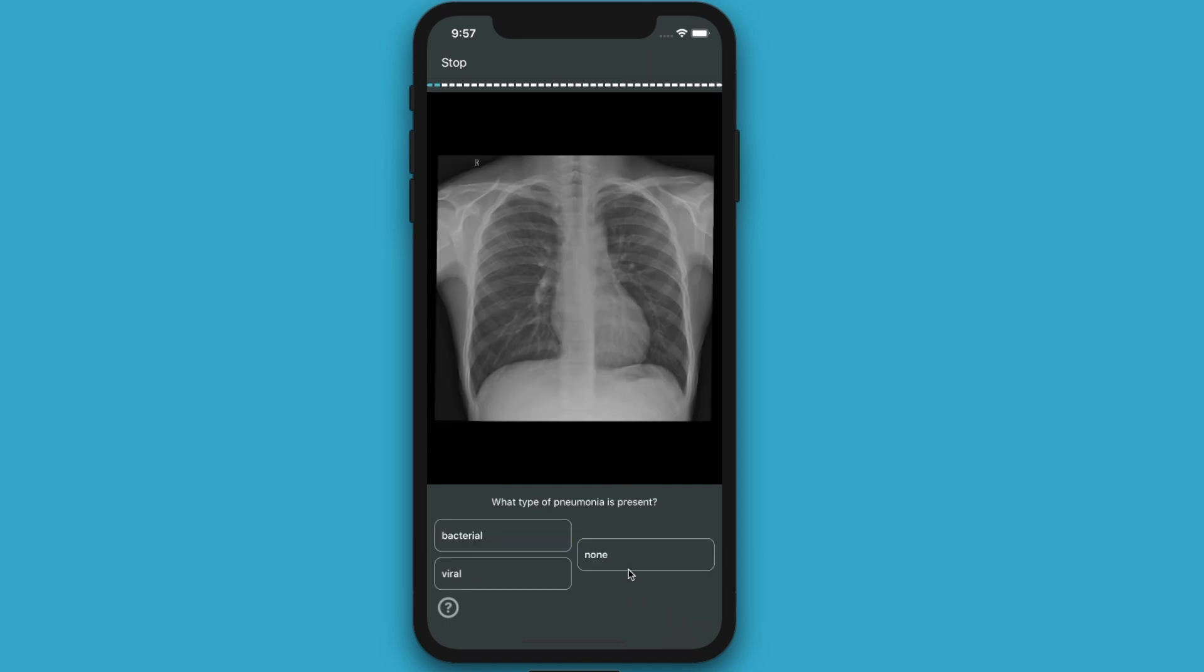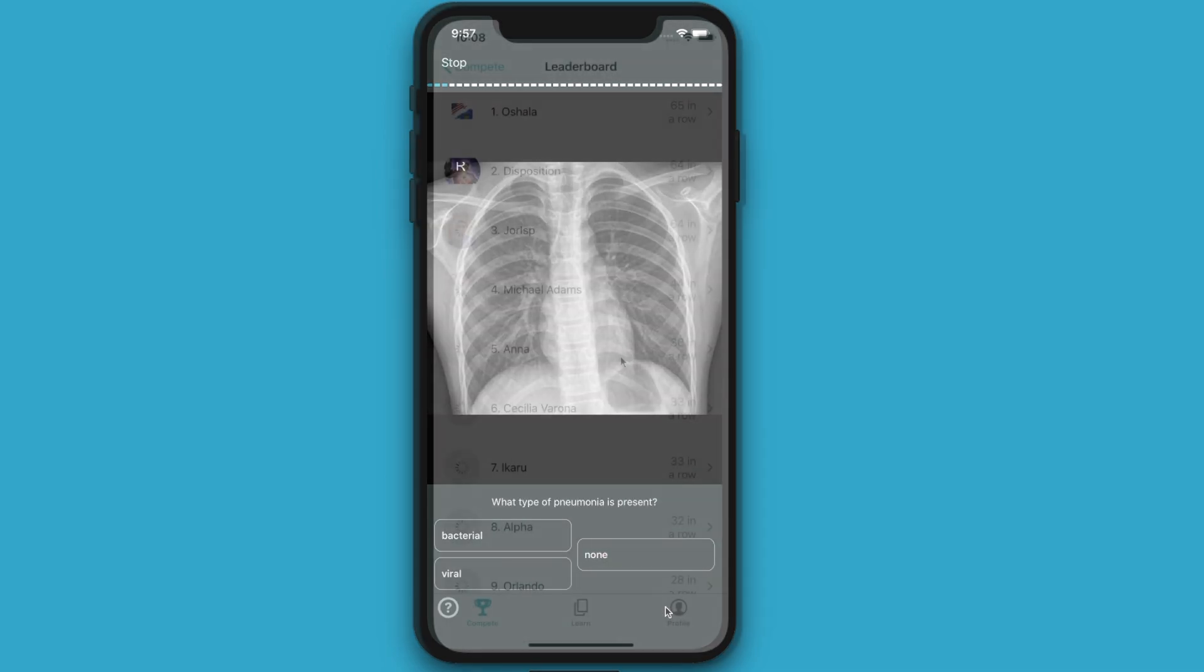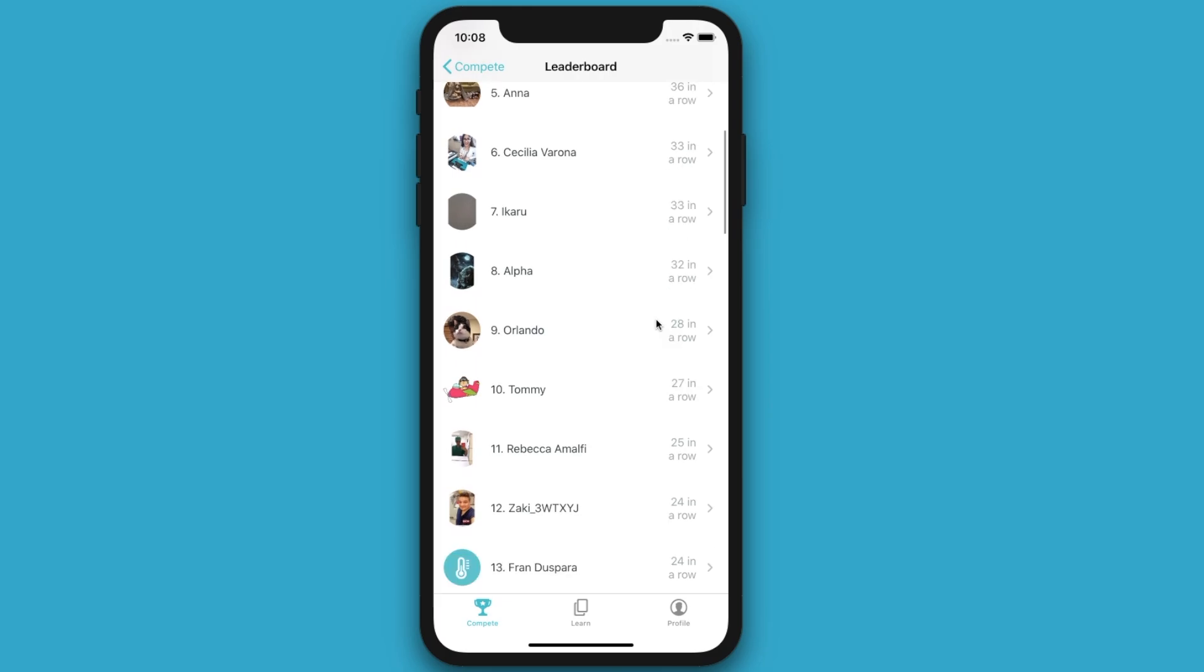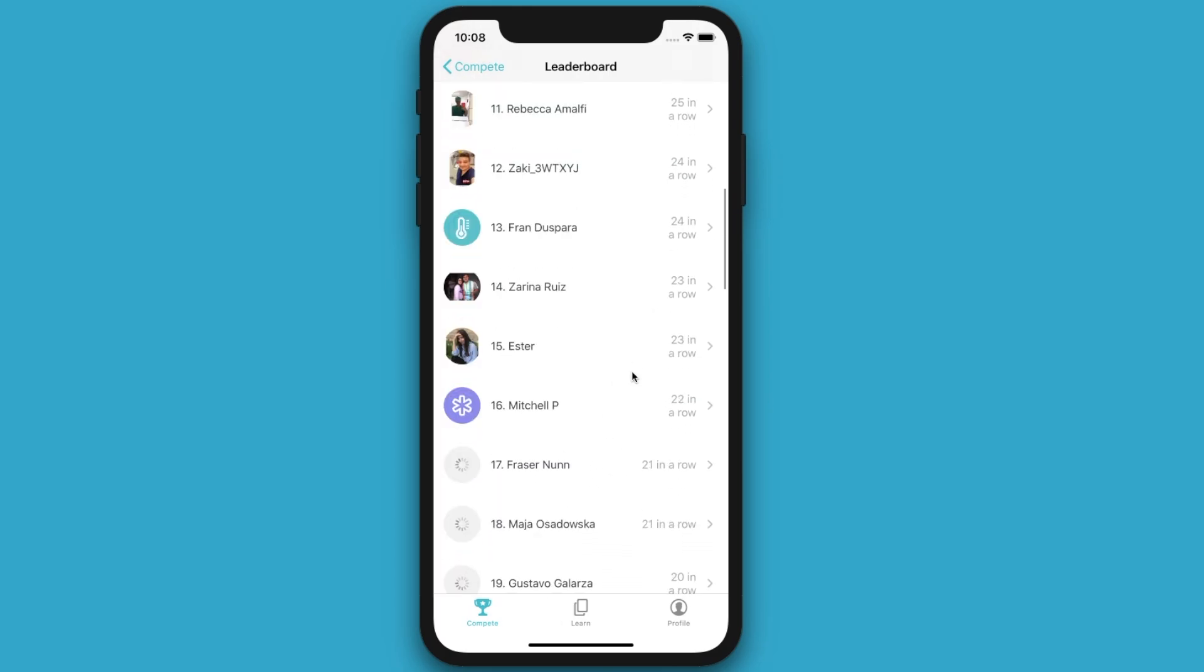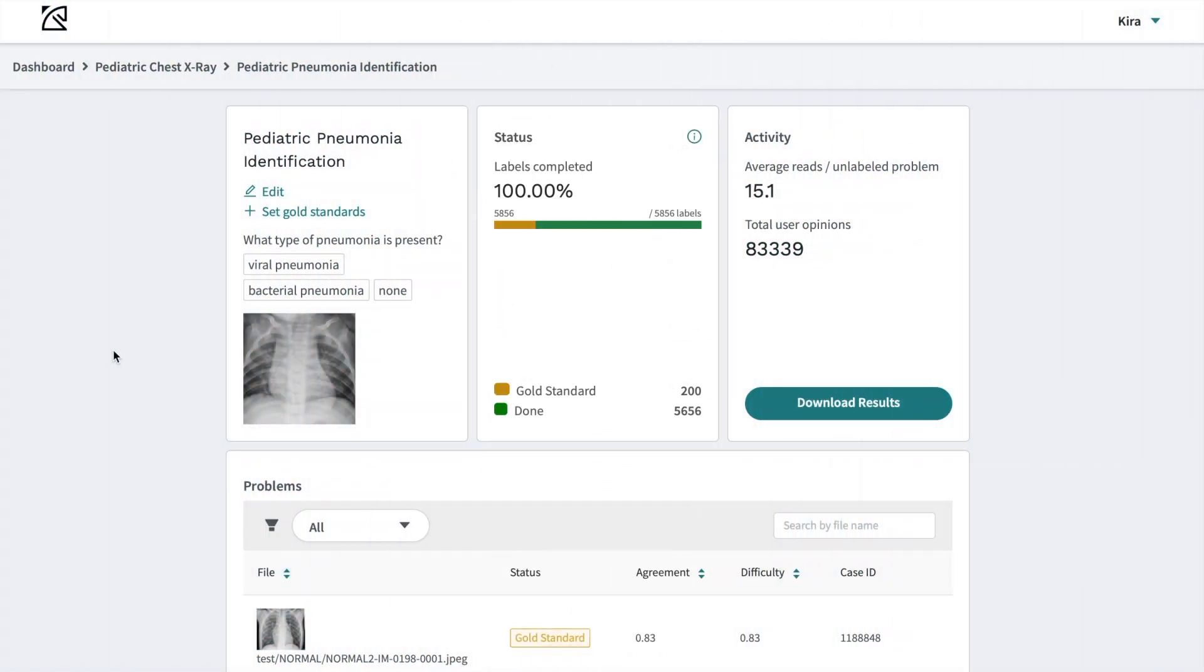If it looks good, launch your task to our network of thousands of medical experts. Within about a day, you'll start to see the labeled results.